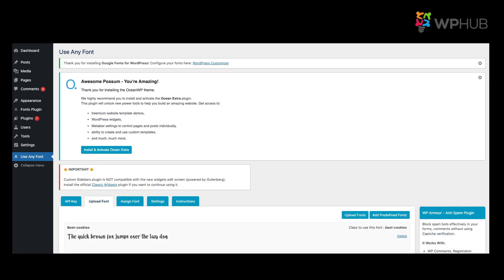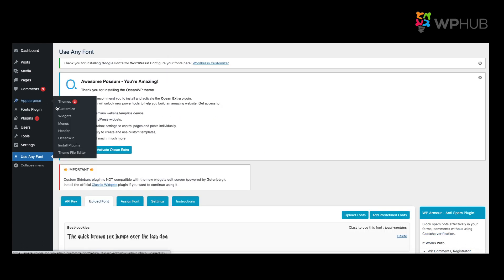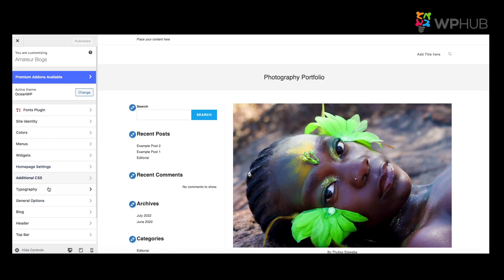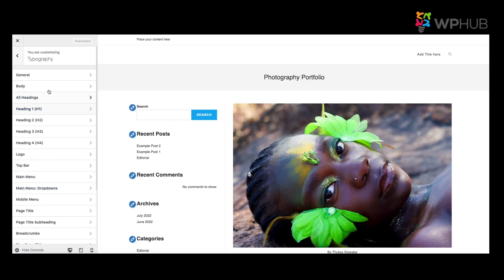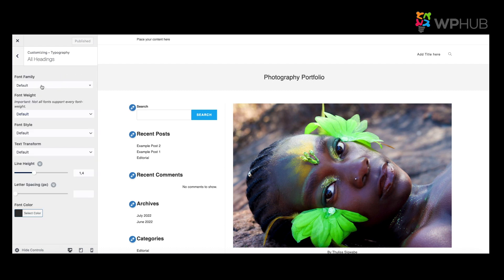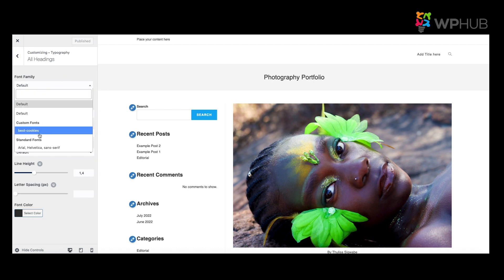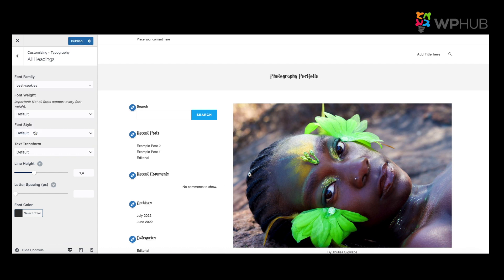To make sure that your font is there, all you need to do is go to Appearance, say Customize, you go to Typography, and then you just say All Headings. And then when you go to Family Fonts, you should see Best Cookies should be over there. Then you can click onto it. If you're happy with your font, you just say Publish.